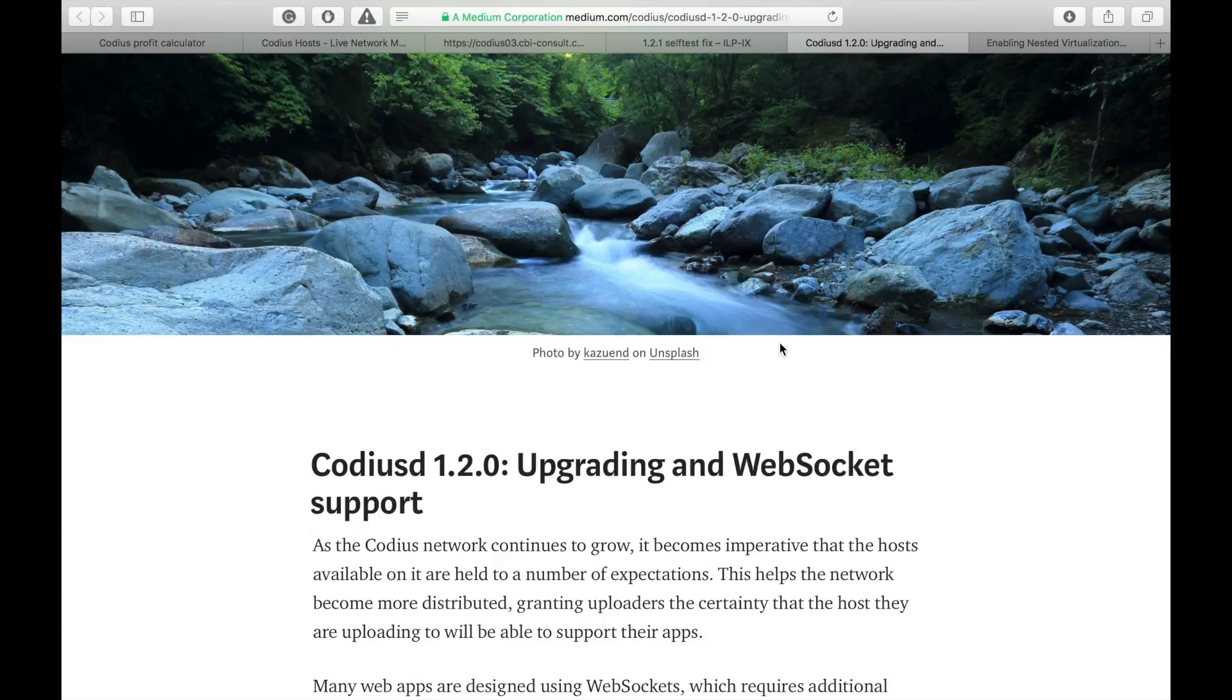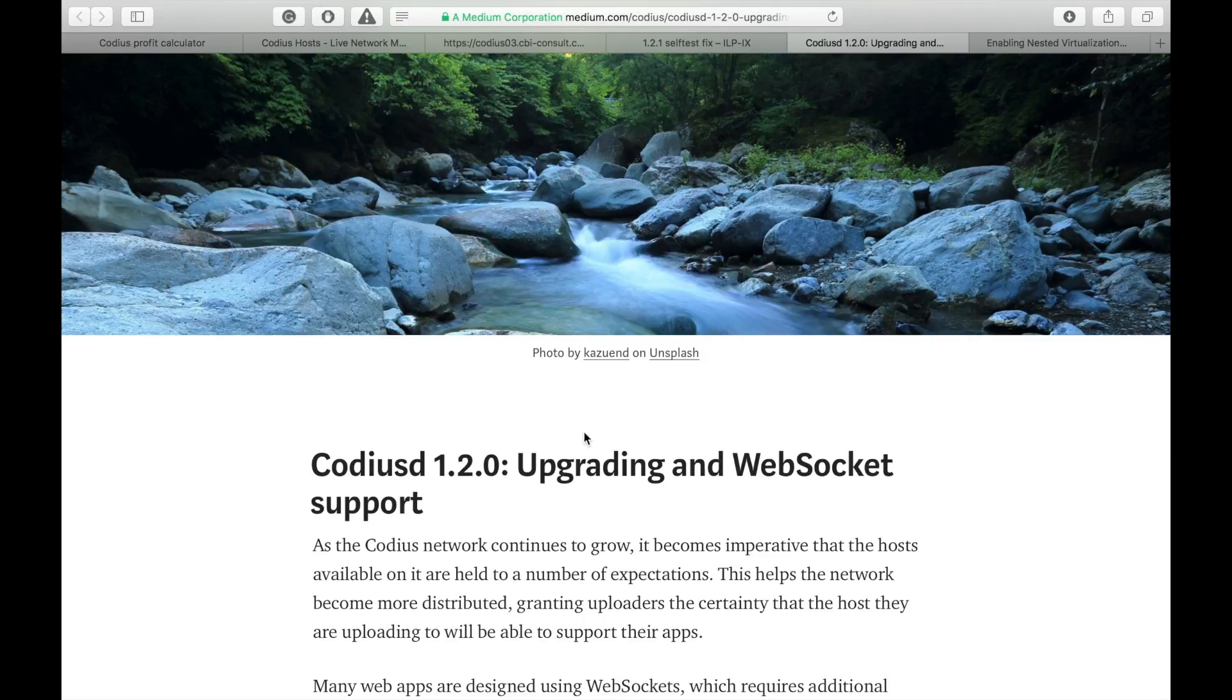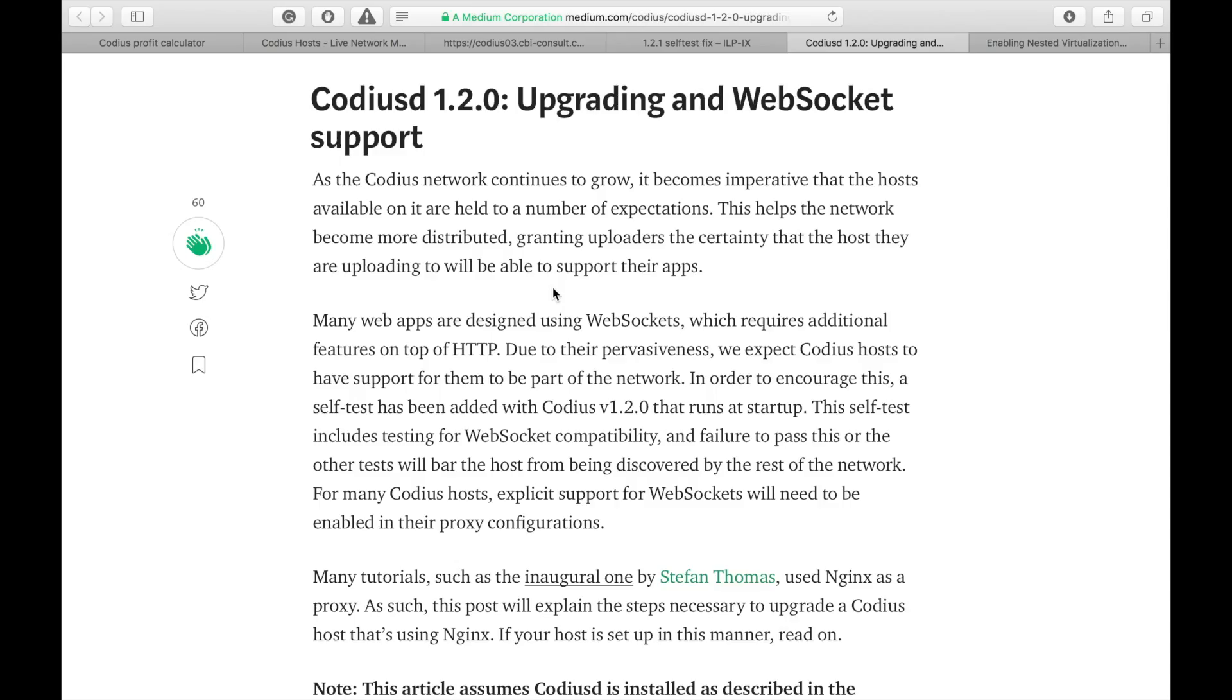Hi friends, this is Denae Research and welcome to my new video where I show you how to upgrade your Codius host. Yesterday Codius developers released a medium article where they explain new features and the upgrade process.